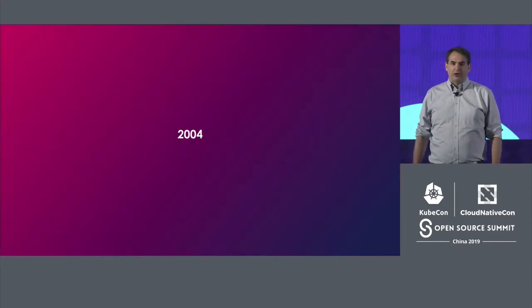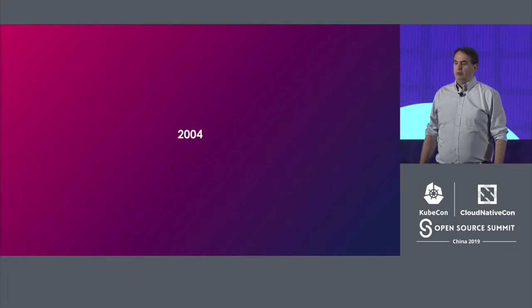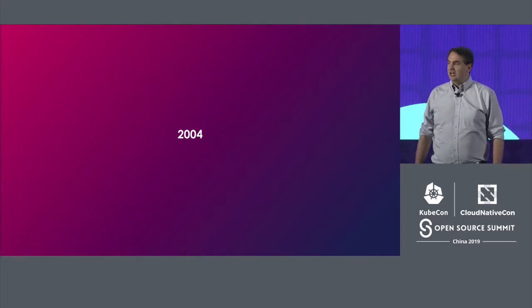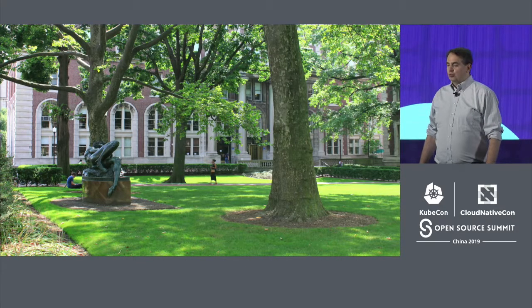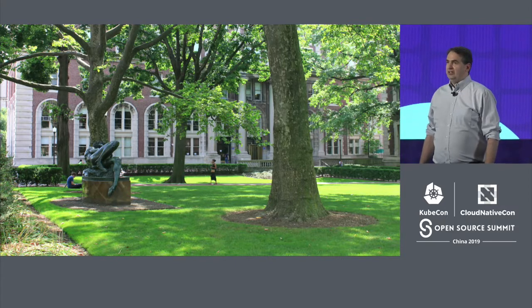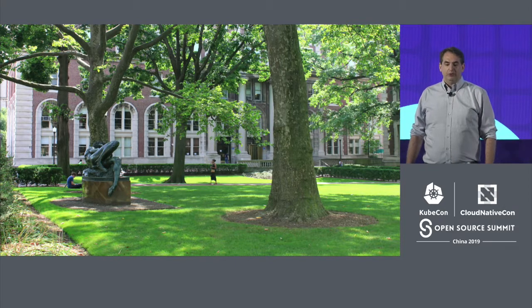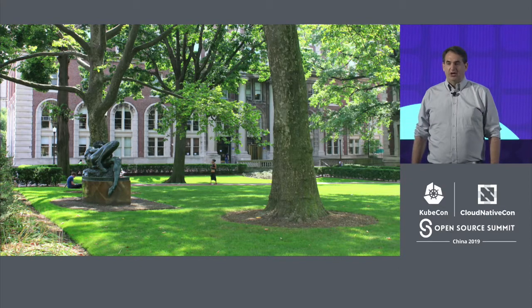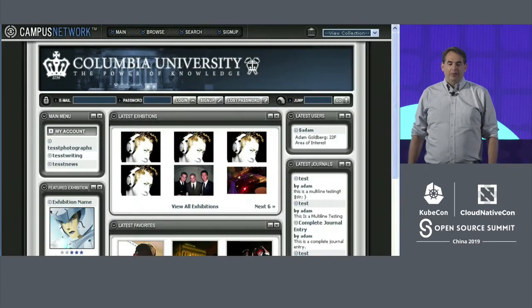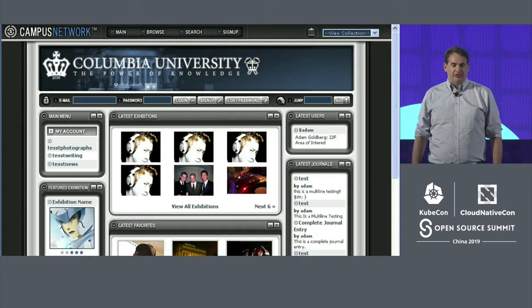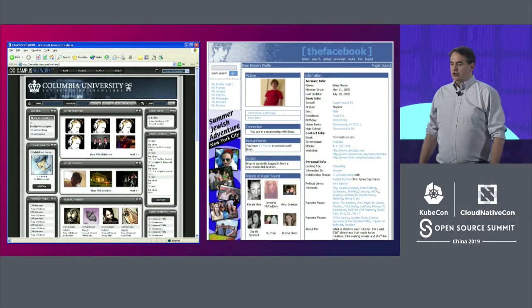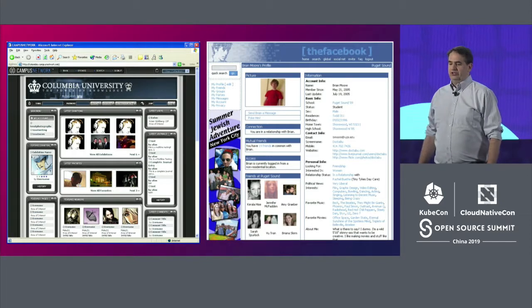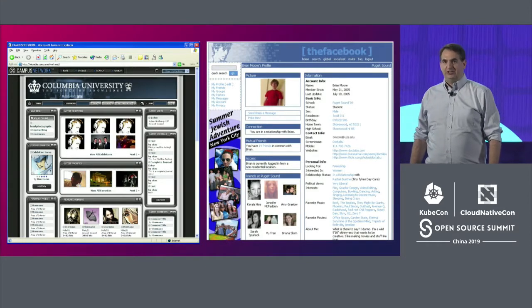We'll start in the year 2004. A social networking entrepreneur met with a number of Silicon Valley investors, including Napster founder Sean Parker. The founder launched at his Ivy League university, dropped out of school, and then expanded the social network to many other campuses, building the site to hundreds of thousands of users. I'm talking, of course, about Campus Network, started at Columbia University by Adam Goldberg — a month before Mark Zuckerberg launched the Facebook at Harvard.